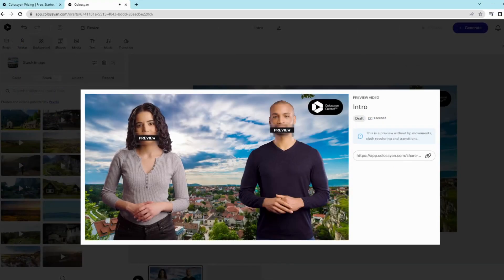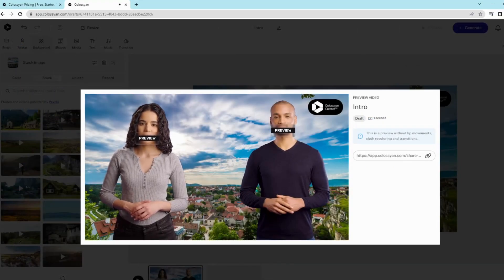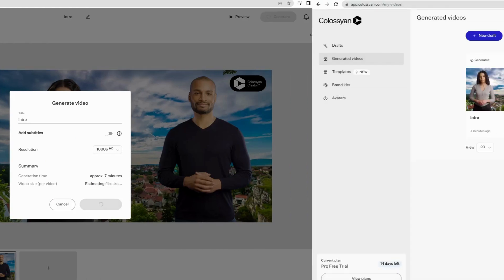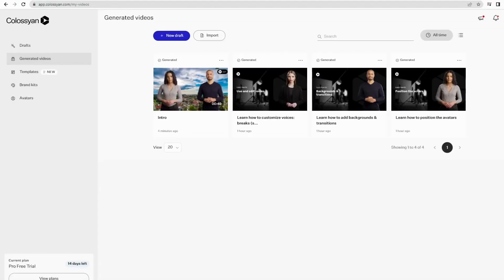After the preview, when you are satisfied, click on Generate. Go to your generated videos to find the final result.